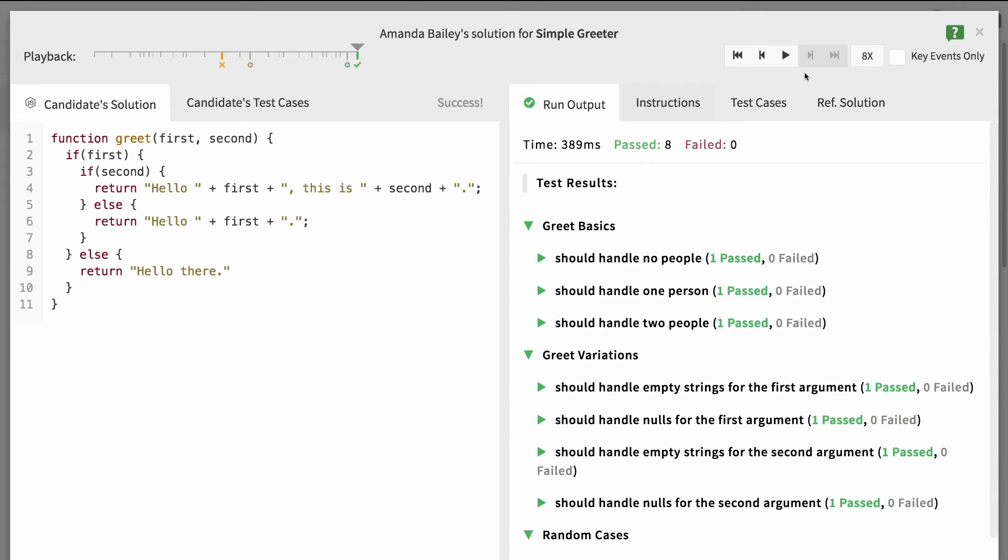Now we've got a fairly strong sense of how Amanda works and thinks as a programmer. I think she'll be a great fit for our team.